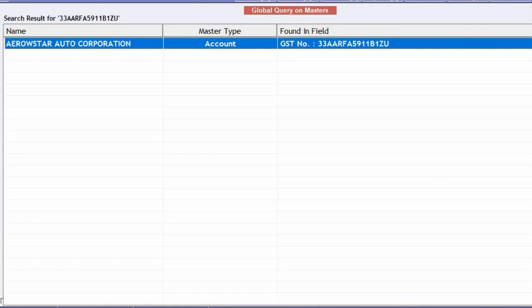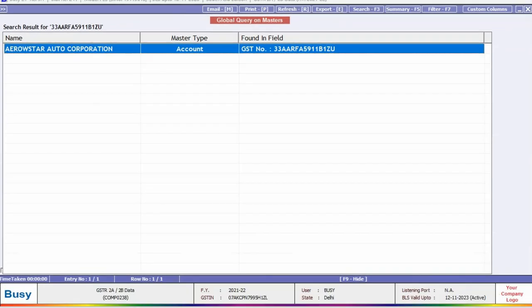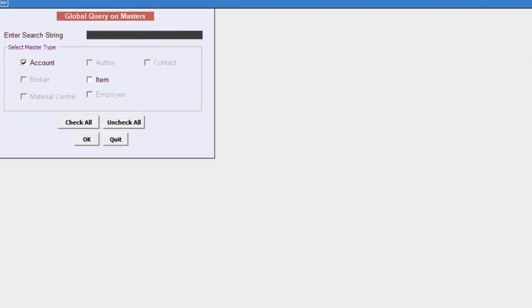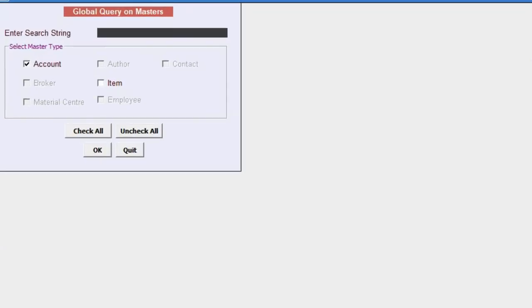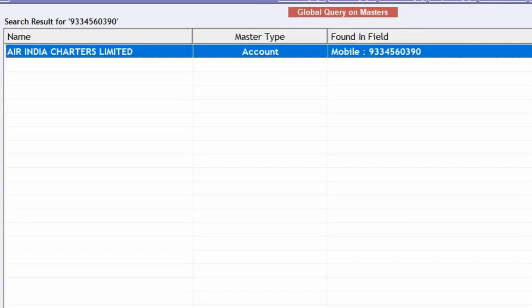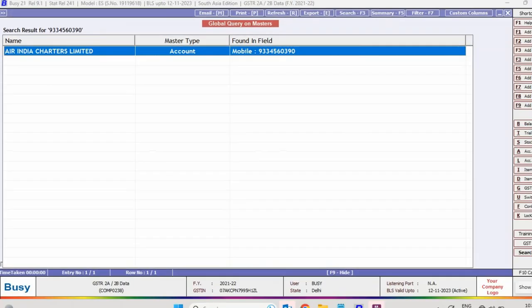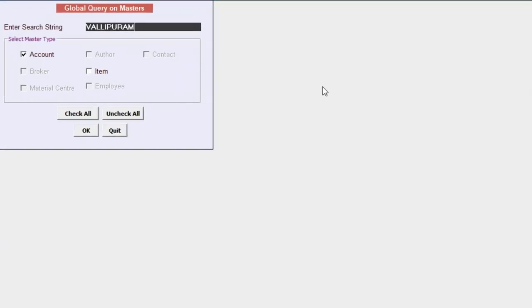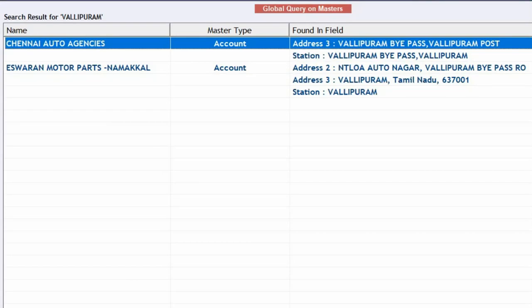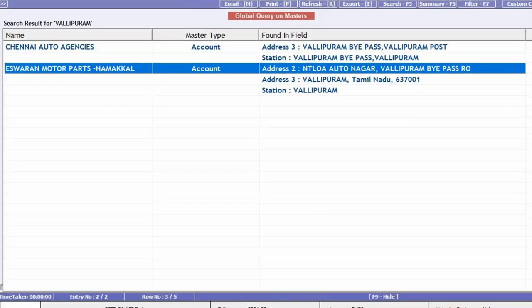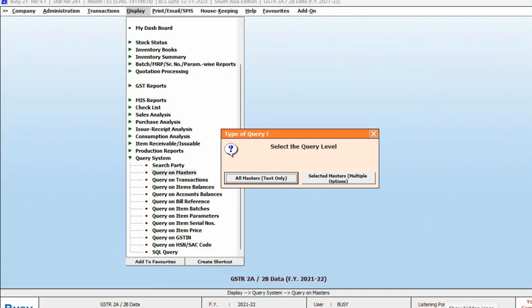Now you can specify a mobile number if you know it, and BUSY has searched the party through the mobile number. In a similar manner, you can specify state or any keyword whichever you know.